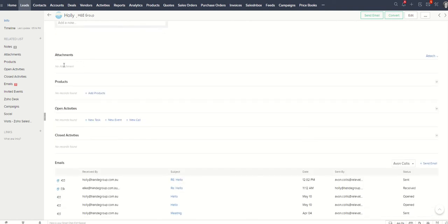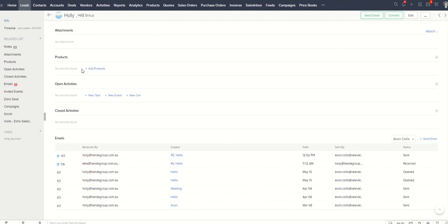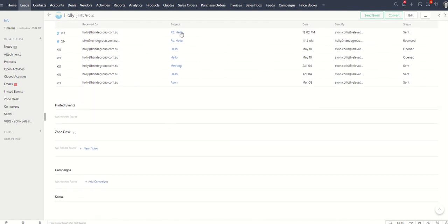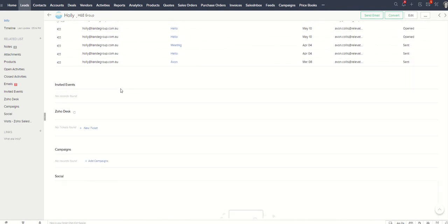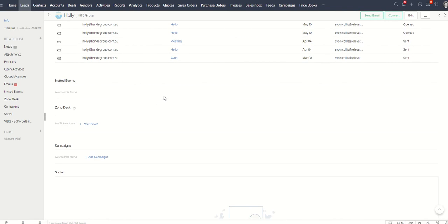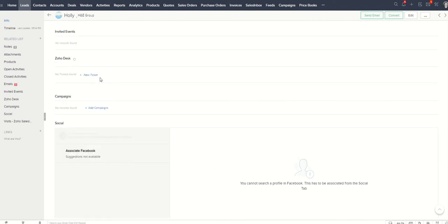I've also got any attachments, products that they've bought, open activities such as an event, a phone call, that sort of thing. And then emails. So I've got a history of communication with them. Now that pulls in from, I've got it pulling in from Outlook, even though this does have a mail system, I prefer to use Outlook. If you've got a Gmail, you can do the same. You can have all your emails copied in.